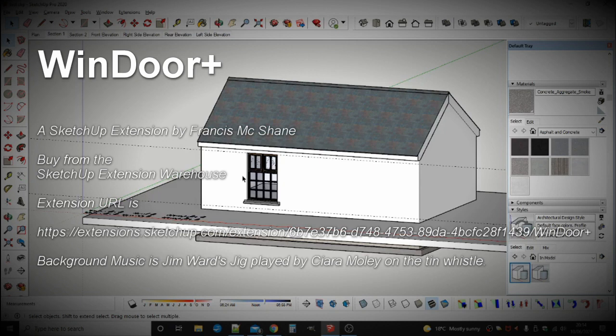I hope that when you buy Window Plus, you have lots of fun making beautiful buildings with your perfect windows.